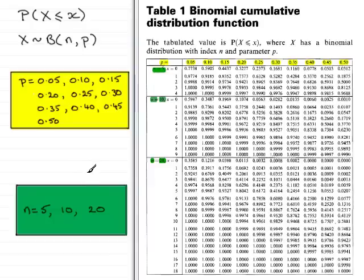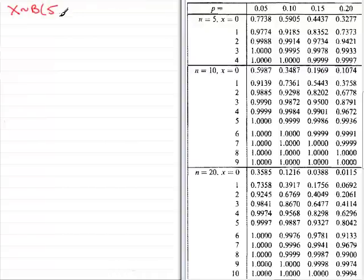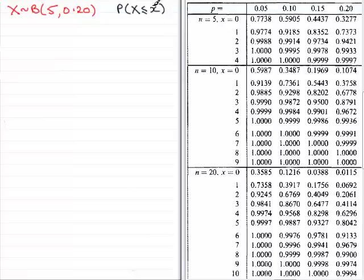What I want to show you now is how we can use these tables to simplify the working of some binomial probabilities. I've enlarged the tables to help us see the values. For example, let's say X is distributed binomially with 5 trials and probability of success 0.20. Remember that the tables only work out the probability that X is less than or equal to an observed value x.